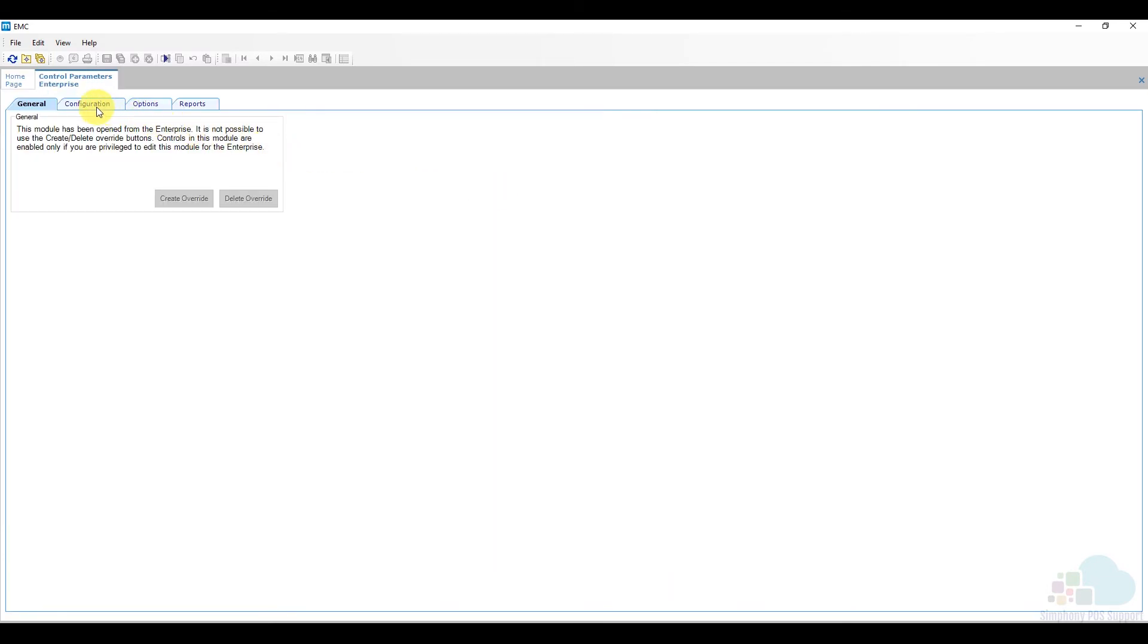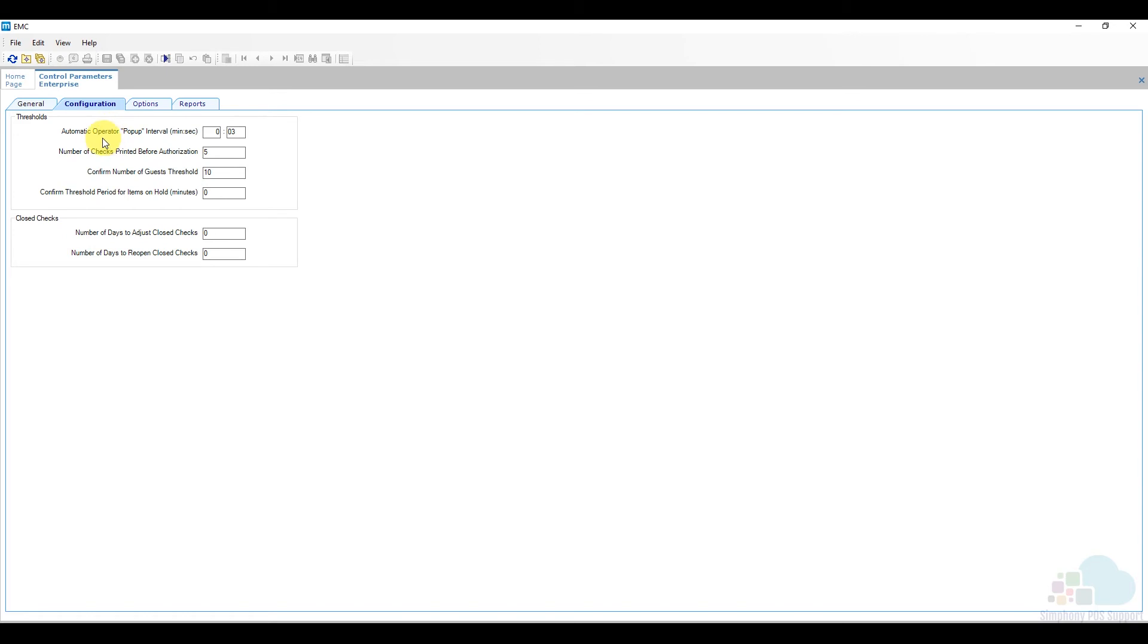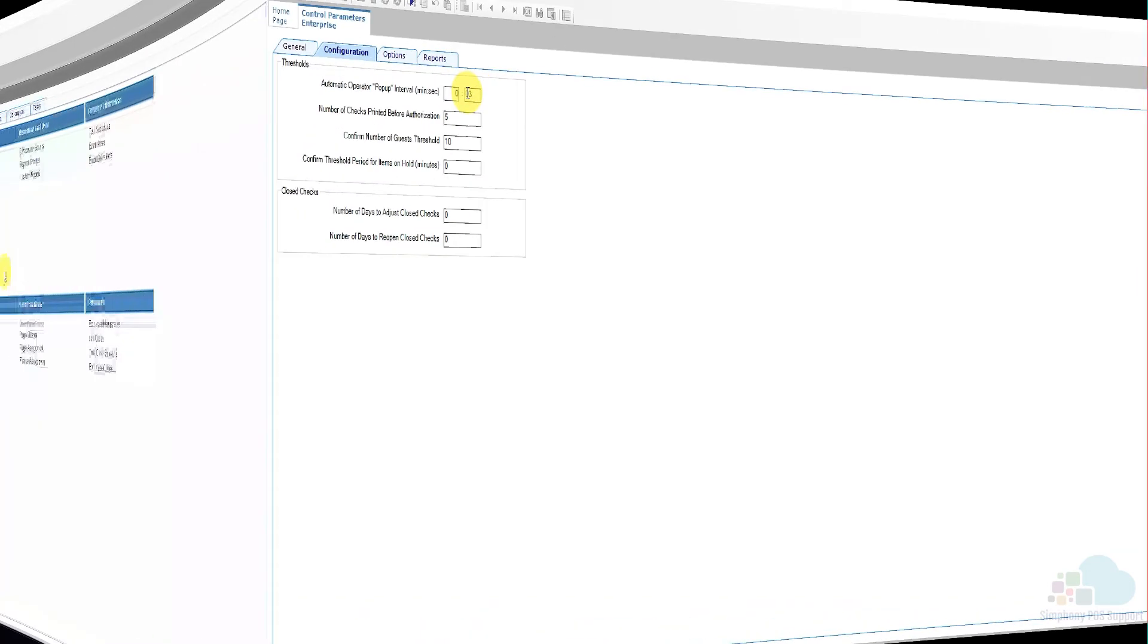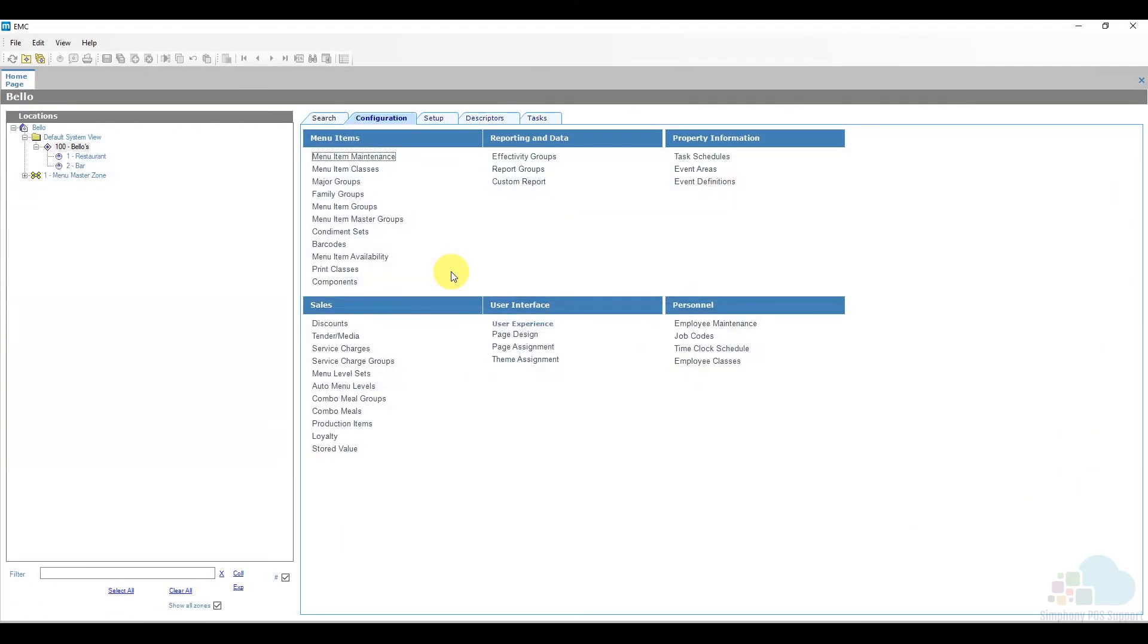Here under the configuration options we have this automatic pop-up interval, so right now it's just set to three seconds. Set it to as long as you need. For security reasons, we wanted all of our servers to be pop-up operators so every time they would hit send they would be returned to the sign-in screen.